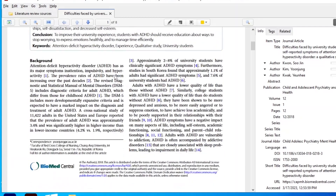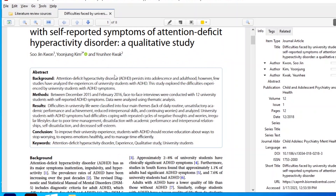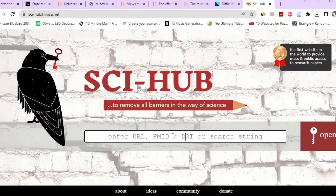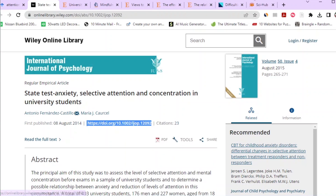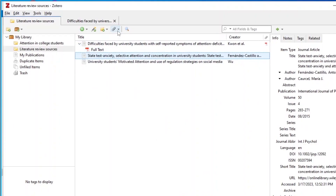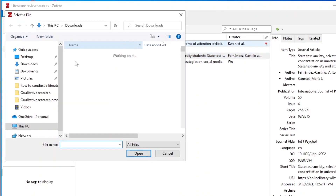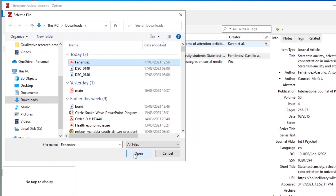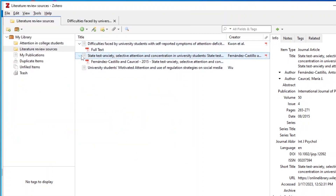You can access most scholarly articles through your institutional library logins. However, there is a tool called Sci-Hub that allows you to access articles hidden behind paywalls. To unlock any article, copy the DOI into Sci-Hub and it will retrieve the PDF for you. You can then download the PDF and import it into Zotero. Now that you know how to retrieve and import scholarly articles, let's go ahead and import all the articles needed for our literature review.